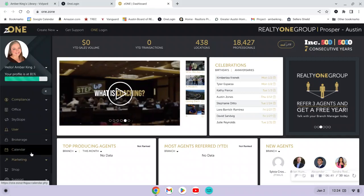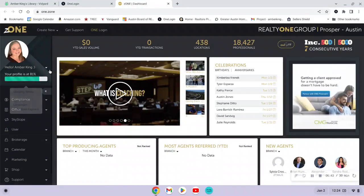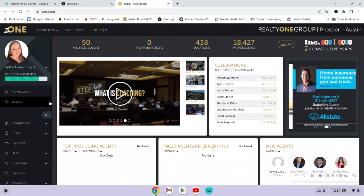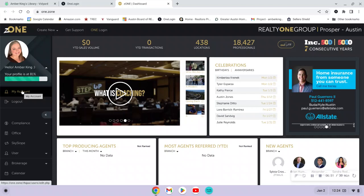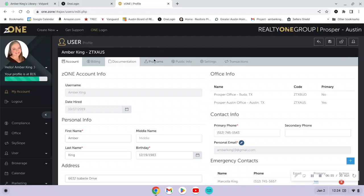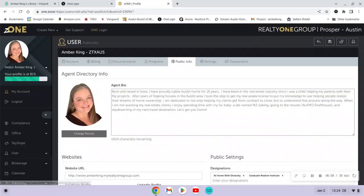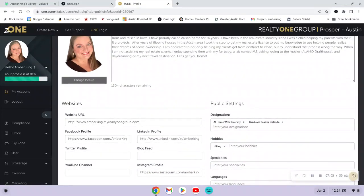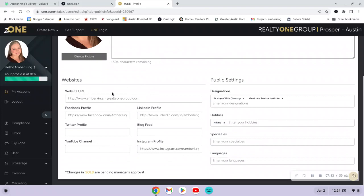The other thing you want to do is make sure you get your account set up. When you see your name in Zone, there's an arrow that will open a menu. Go to where it says 'My Account' and click on the 'Public Info' tab. That means the information that will be available and pulled to the website — it includes your agent bio, headshot, business, social media, and your website.